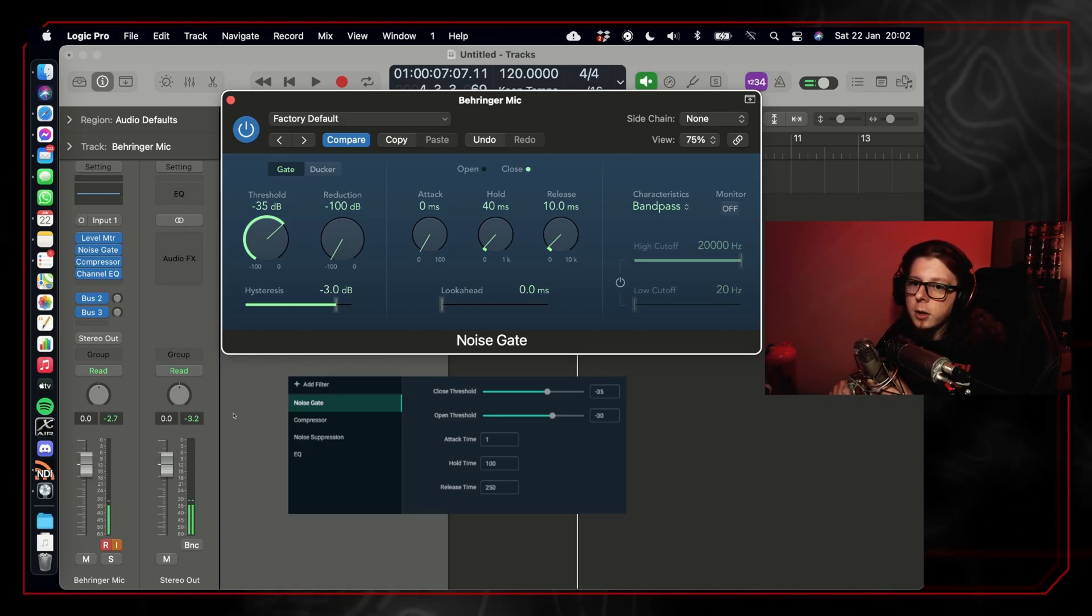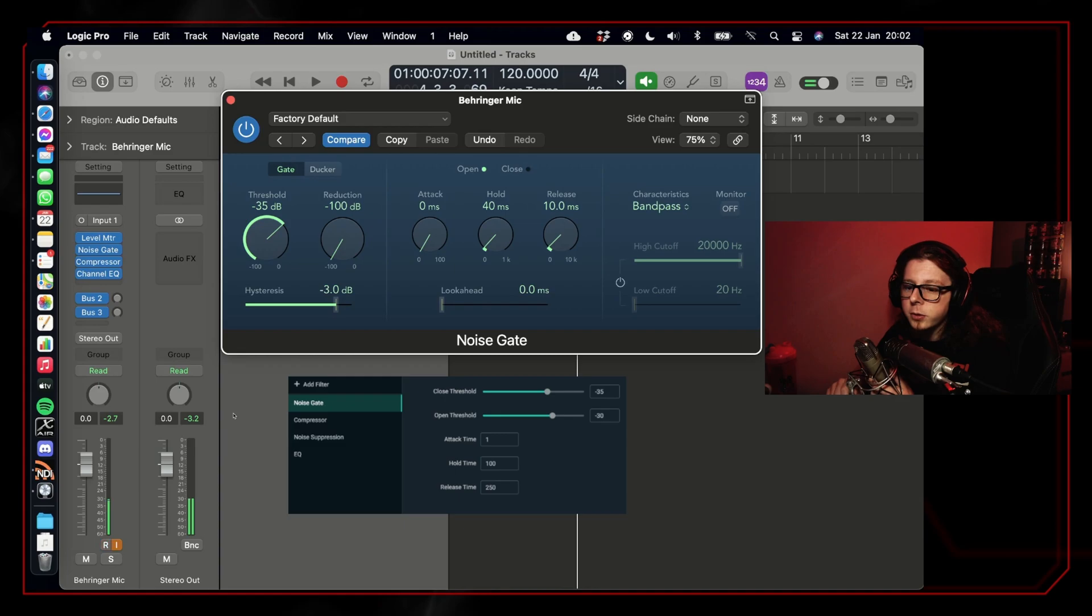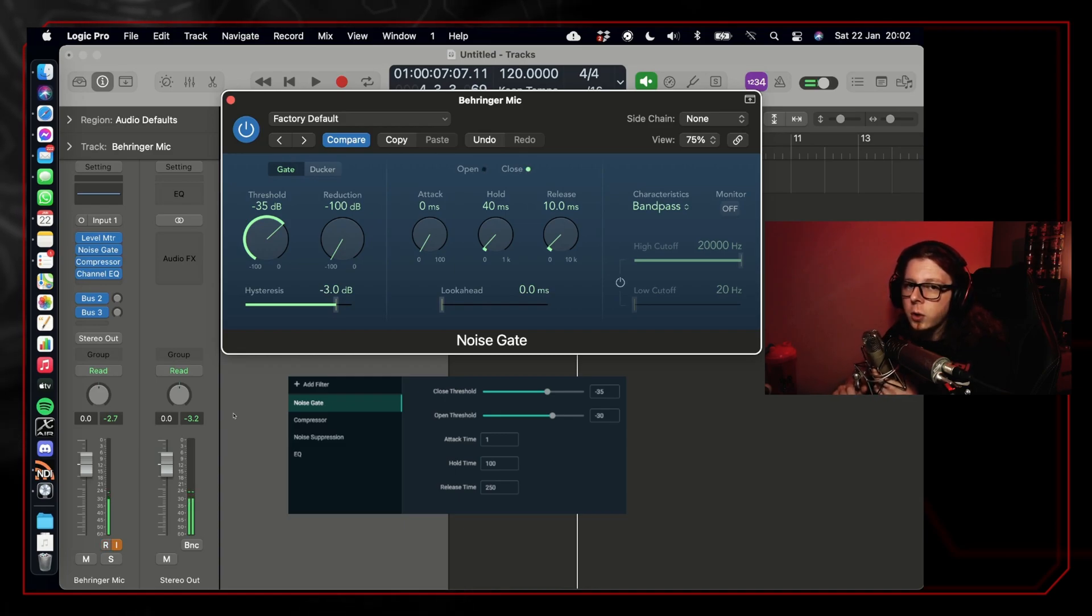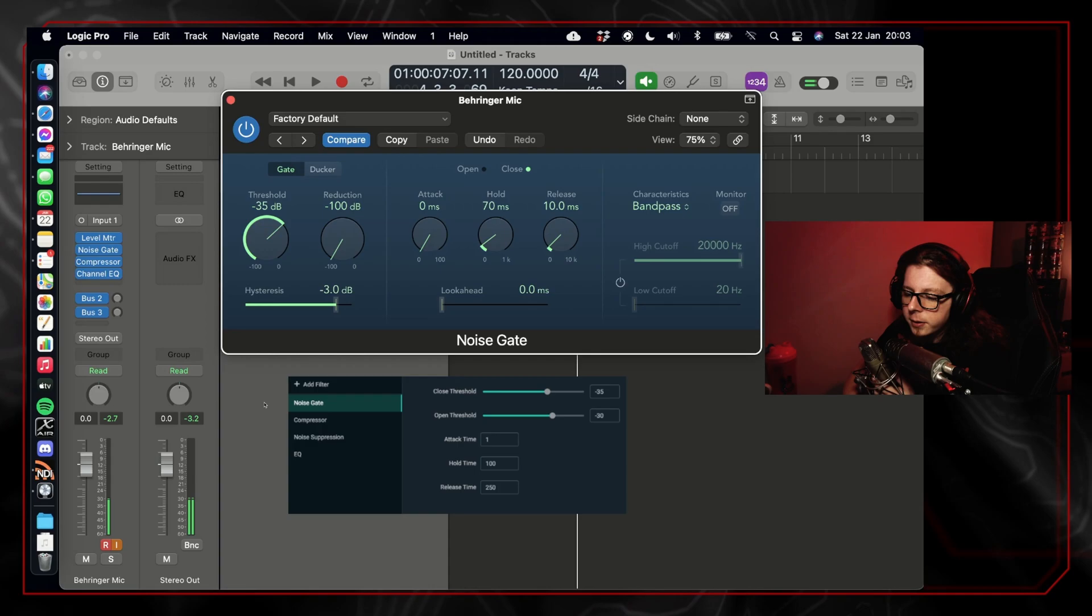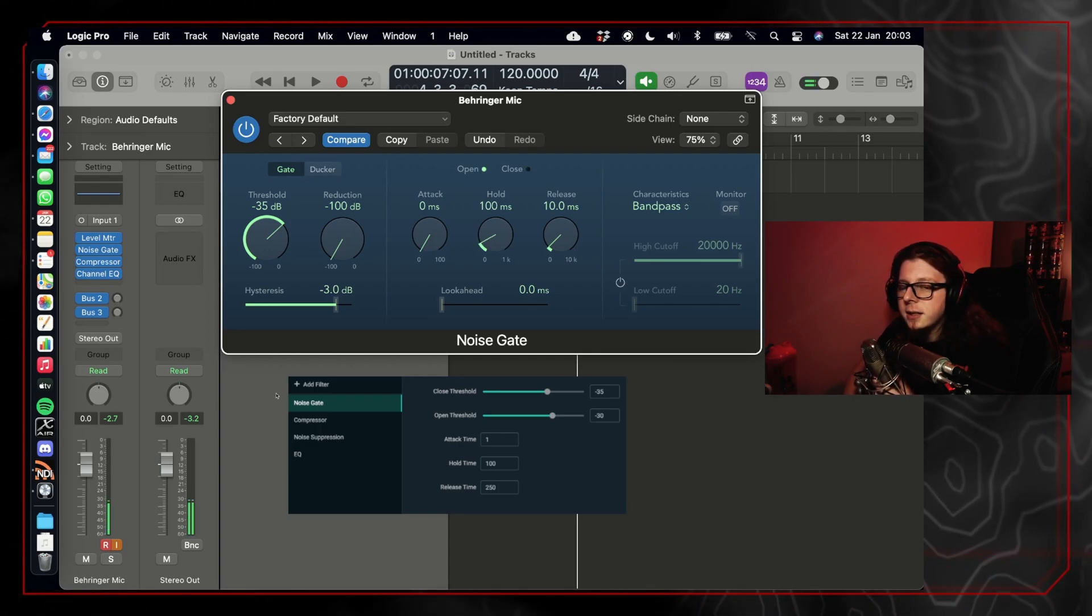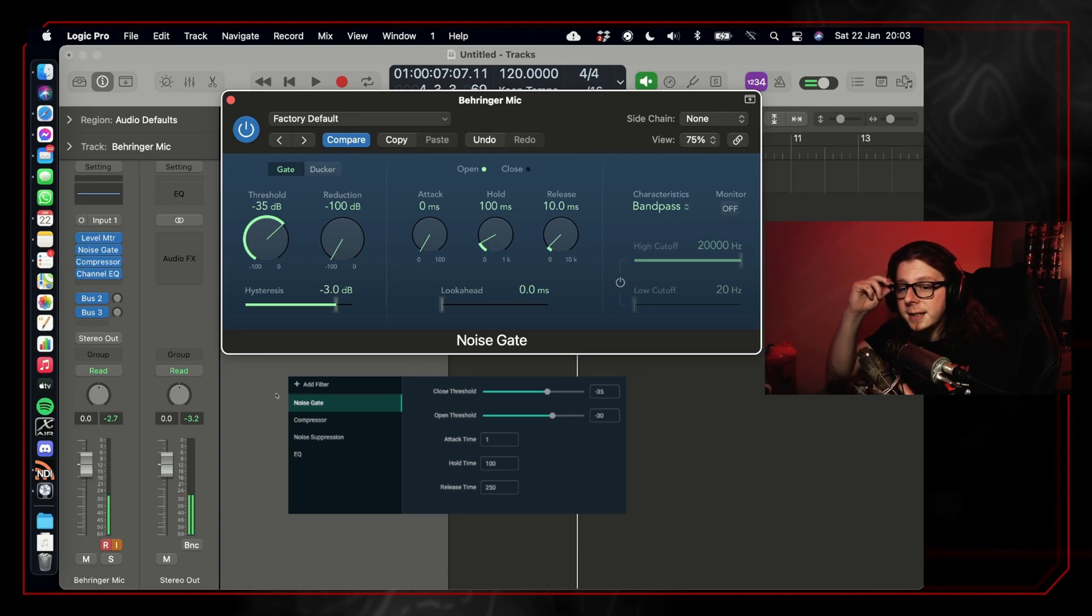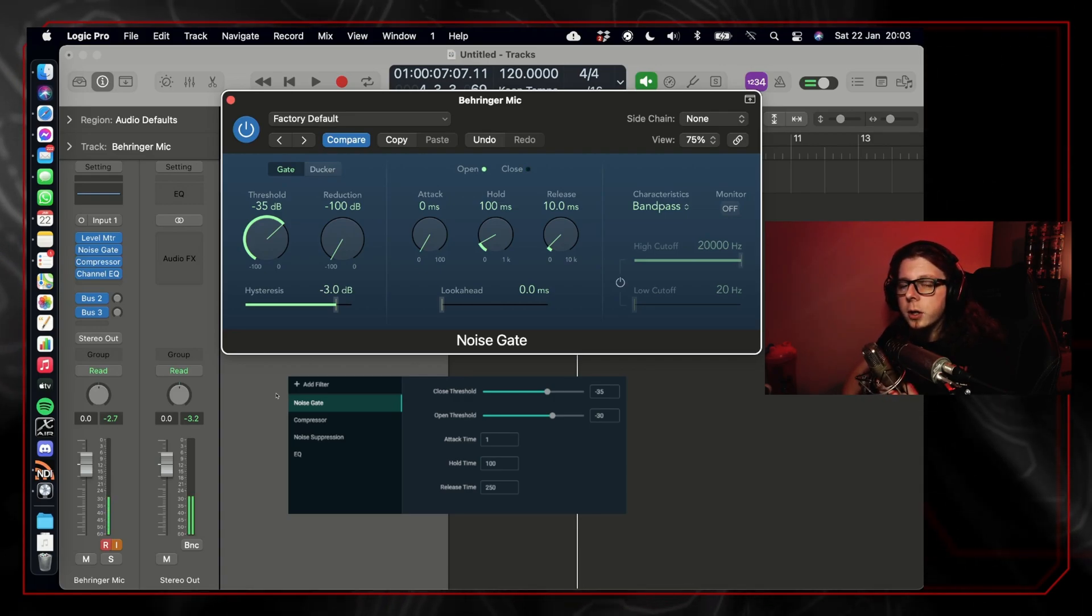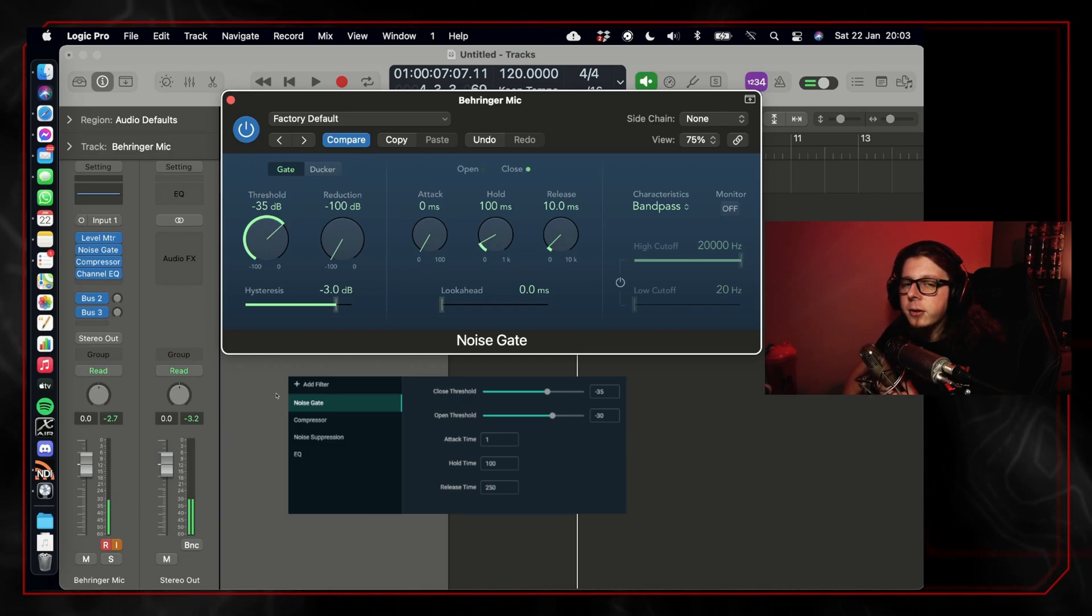The hold time is how long the gate is going to stay open once the audio level has dropped below the close threshold. Another thing that we can do to stop the noise gate cutting off the sound prematurely is to set a short hold time. I have mine set to about 100 milliseconds.